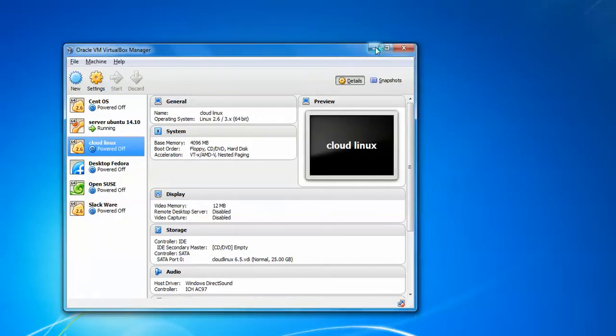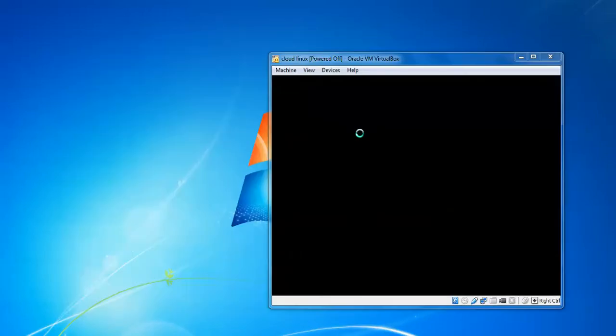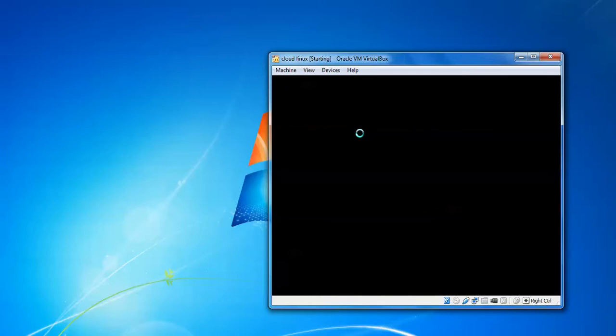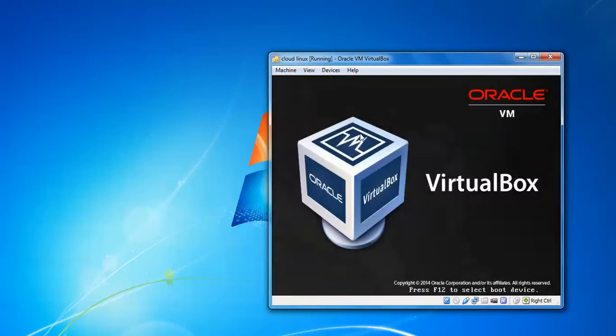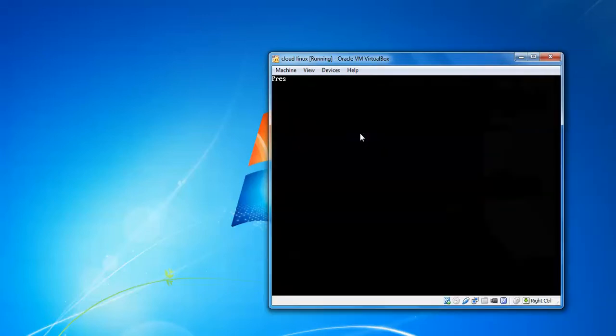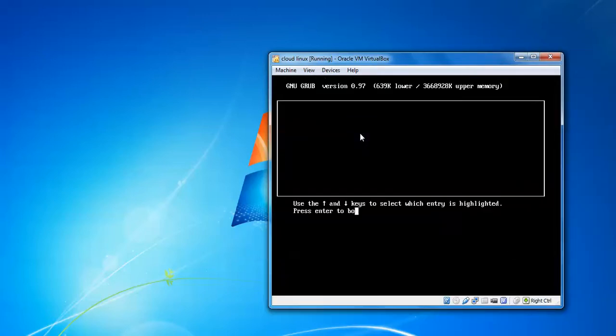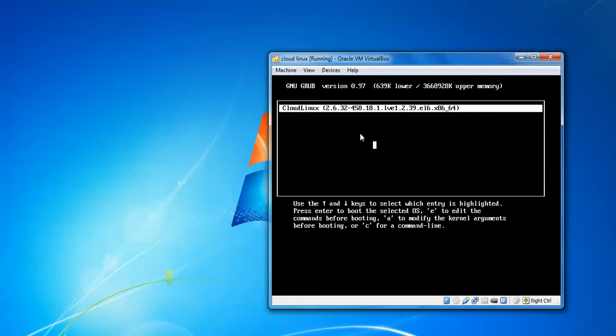When the boot menu appears, you need to press any key immediately; otherwise, it will boot normally. What you have to do is edit the boot line by pressing 'e' from your keyboard.